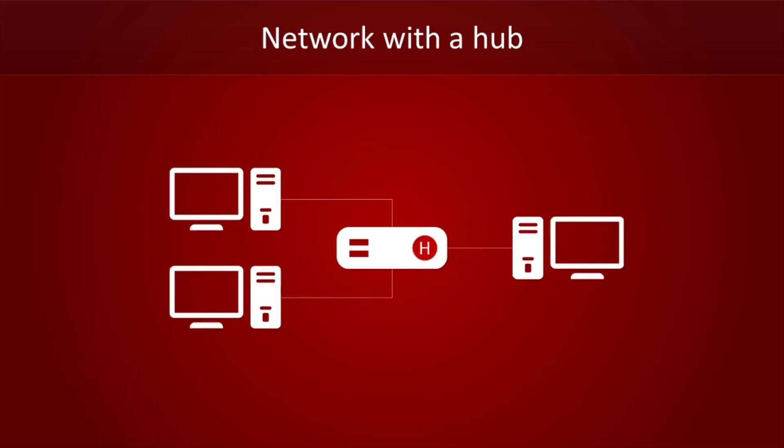When a computer sends information to a hub, it replicates the data on all other interfaces. It works like this: bit comes in, clones come out. Bit comes in, clones come out. You get the general idea.